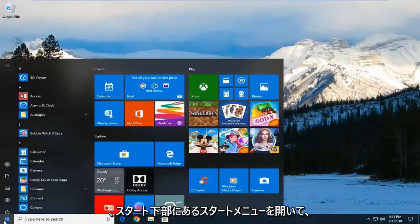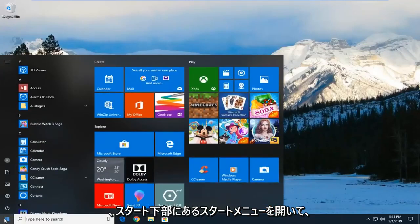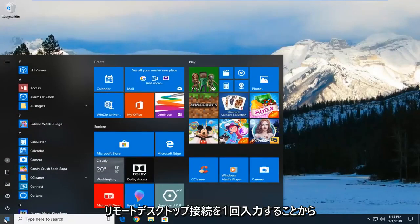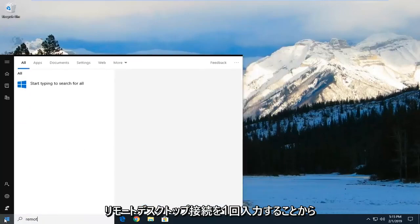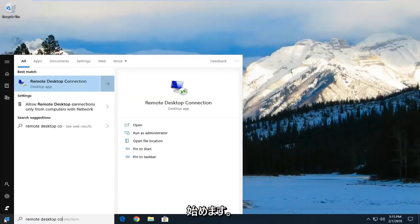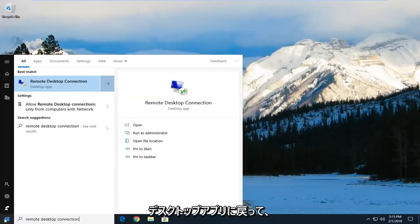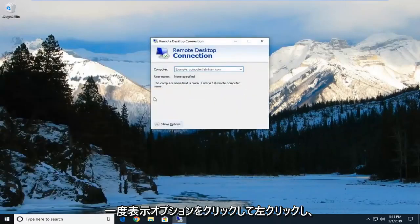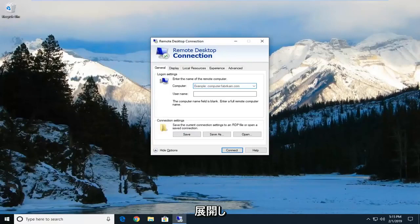So we're going to start by opening up the start menu, left click on the start button one time. Type in remote desktop connection. Best match should come back with a desktop app. You want to left click on that one time. Click on show options to expand that.